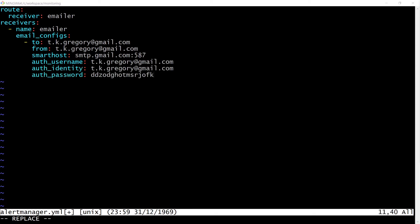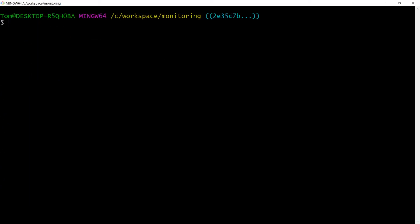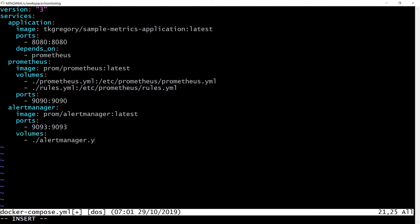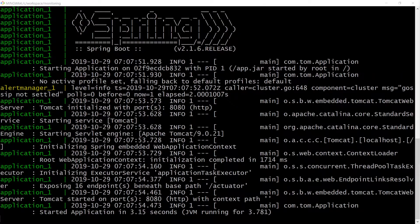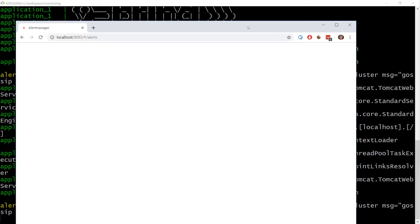Let's create a file alertmanager.yaml and add the following configuration with my Gmail email address and app password that we've just generated. Here we're setting up a route and a receiver. The route is the most basic possible and tells Alert Manager to use the same email receiver whatever the alert. The receiver is an email receiver and contains all the configuration needed to connect with the email account. To add an Alert Manager container, let's extend docker-compose.yaml by adding a section at the end. This tells Docker to start Alert Manager on port 1993, mounting the alertmanager.yaml file inside the container at the default Alert Manager configuration file location.